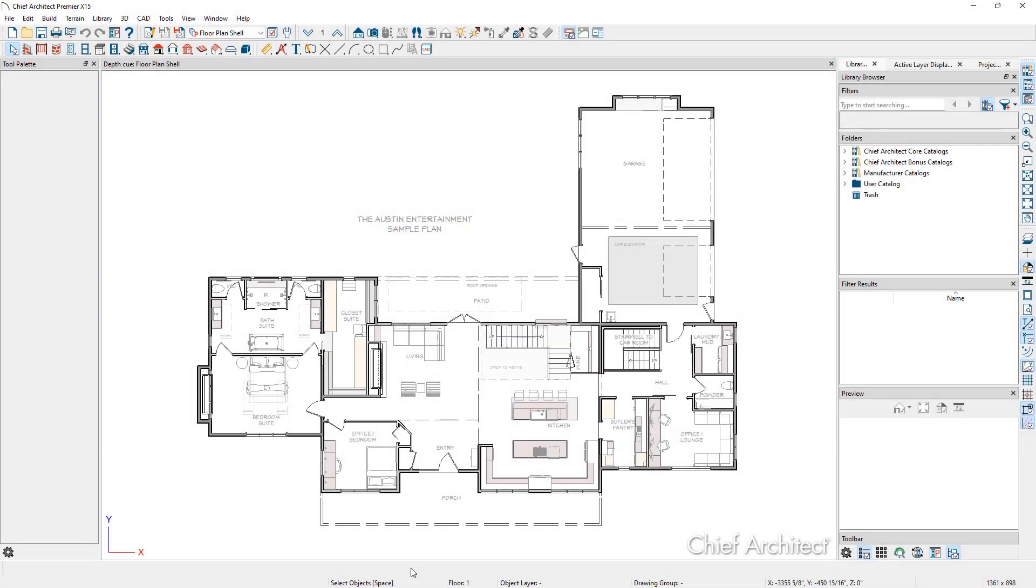In this plan, we'll apply the depth cue to an exterior elevation and an interior elevation.